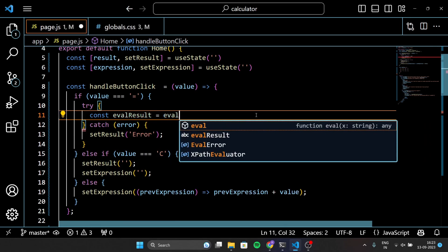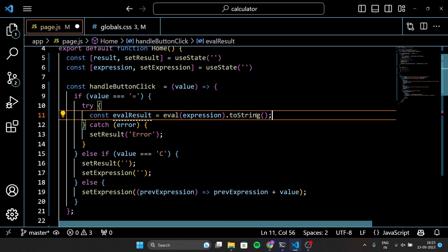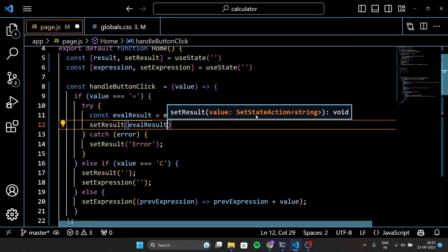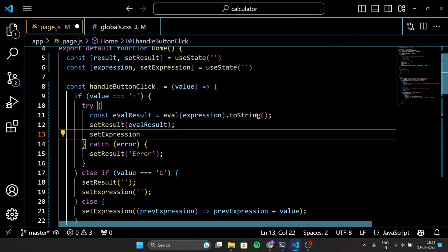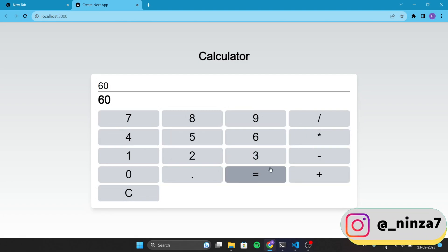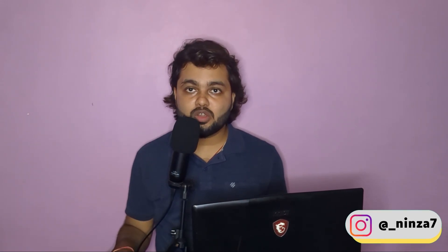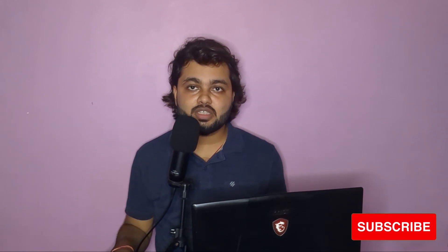We update both the result and expression state with the calculated result. This change ensures that the result is displayed in the input field, and if the user wants to perform further calculations, they can use the result as part of their expression. Now test your calculator — all set. If you're starting out, I recommend you to play with the UI. Don't forget to share it with me — you can comment below or DM me on my social media handles. The links are down below in the description. Thanks for watching and see you in the next NextJS video.